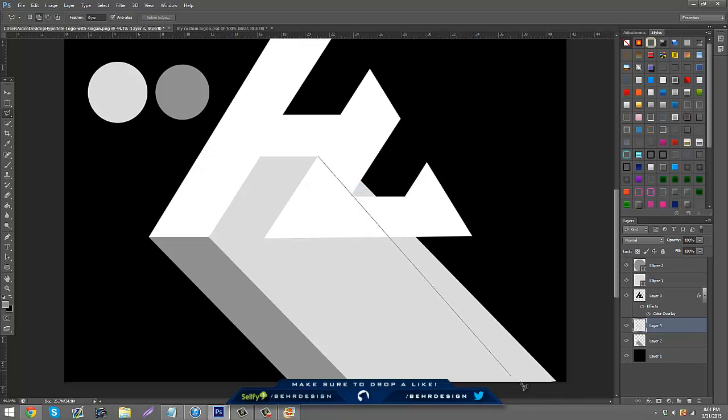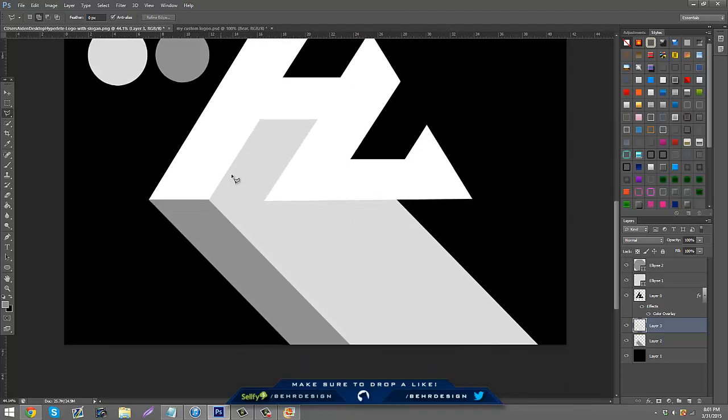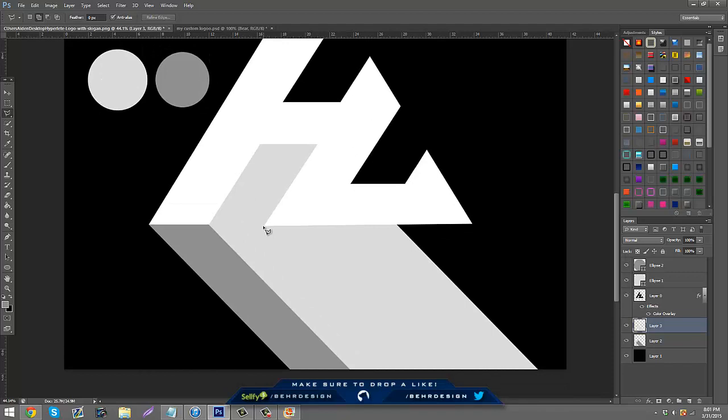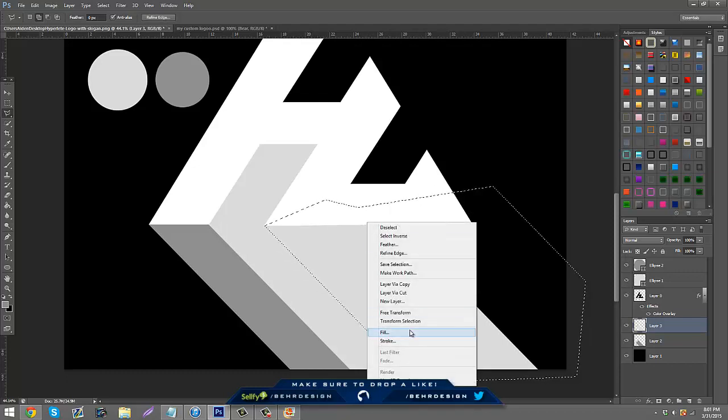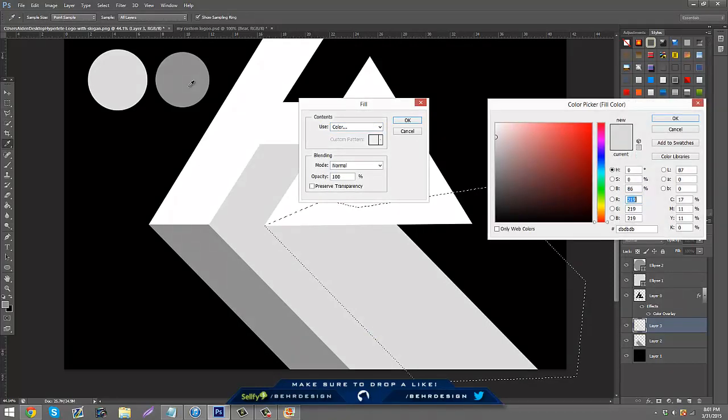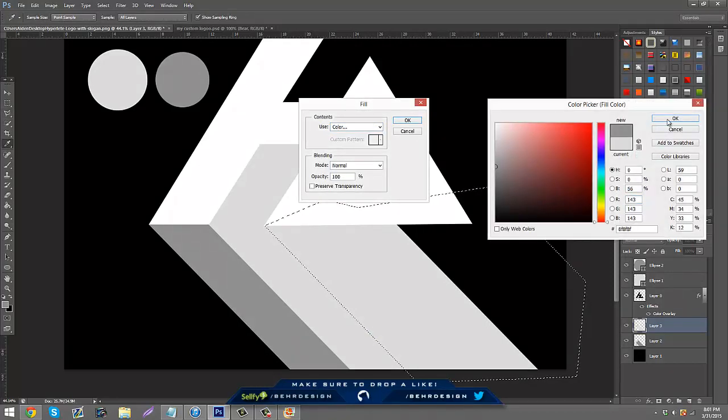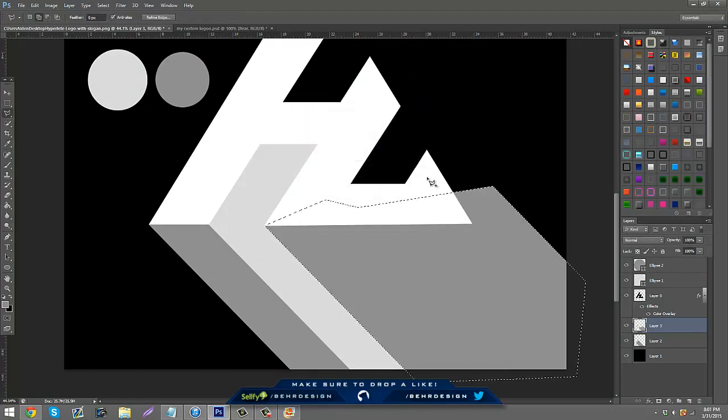And then what you do is go to like here and then cut that out. So you have that and then you can go to this corner, bring it over here. So it's pretty much just the same thing over and over again, and then you just click the color.